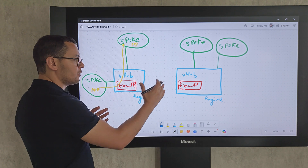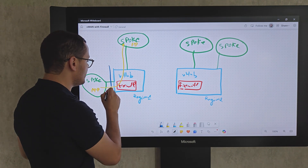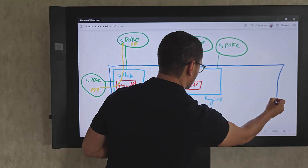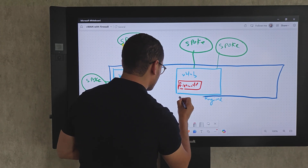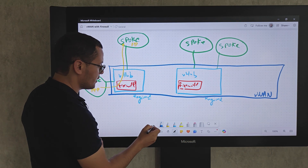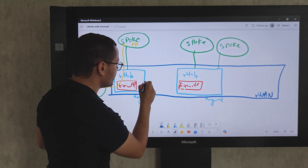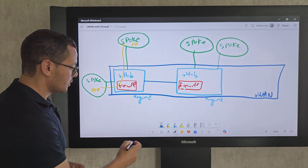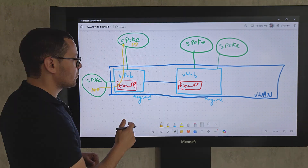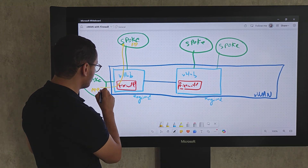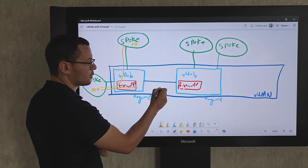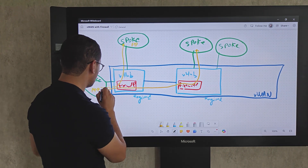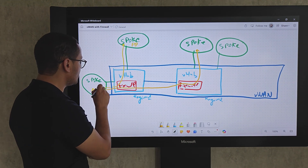Our virtual hubs will be part of a Virtual WAN — a large network spanning multiple regions. Through that Virtual WAN, the different virtual hubs are connected together so they can communicate, and applications from different virtual hubs can communicate with each other. An app from one spoke can connect to an app from another spoke, and that communication is bidirectional.